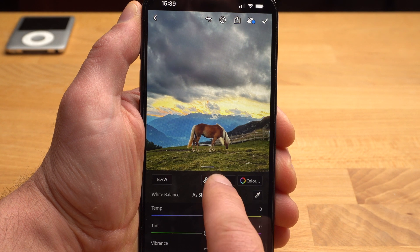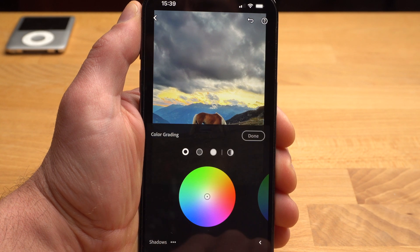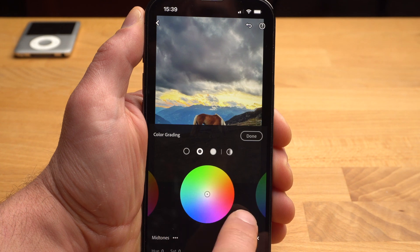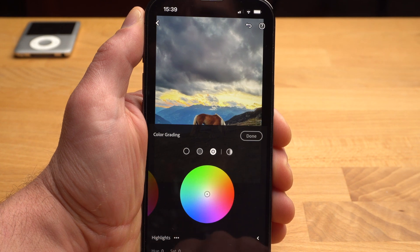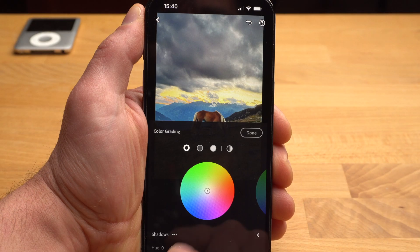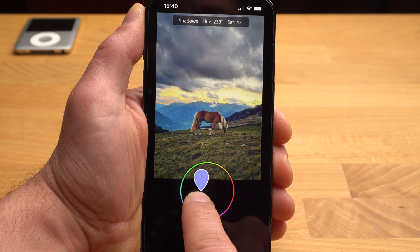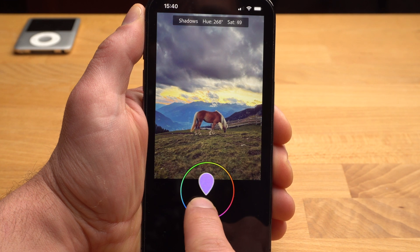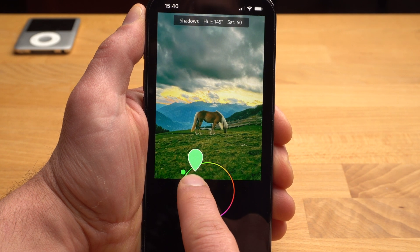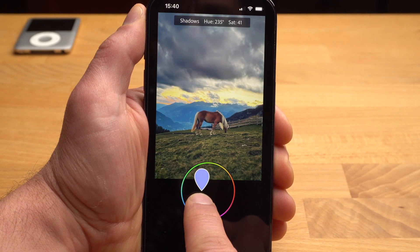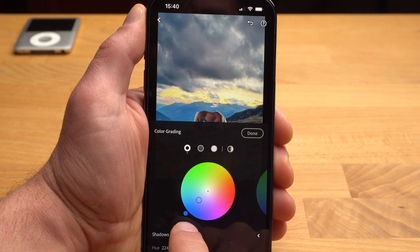Grading is easy to explain. There are three color wheels: one for the shadows, one for the midtones and one for the highlights. The three wheels refer to the dark tones, the midtones and the highlights in the image. To each of these areas, you can now add a color. Let's start with the shadows — I add a dark blue to the shadows. The further you drag the color to the edge, the stronger the effect.